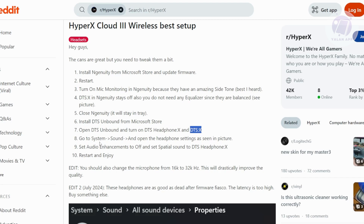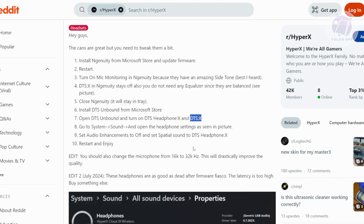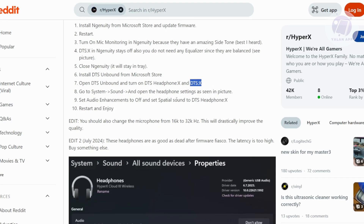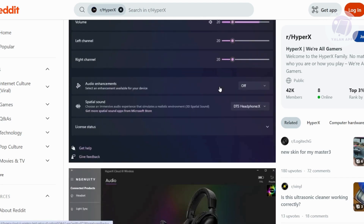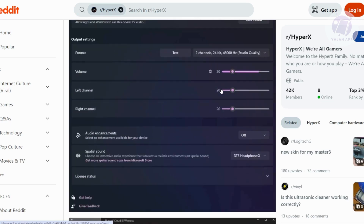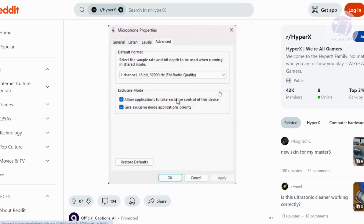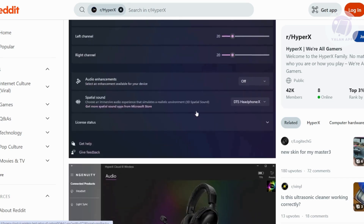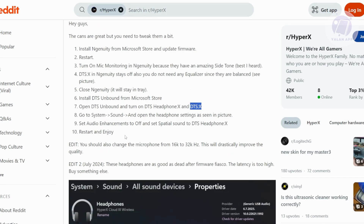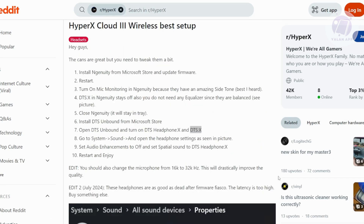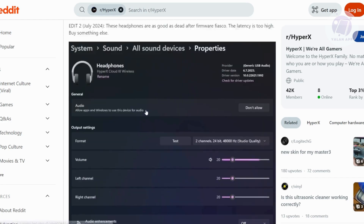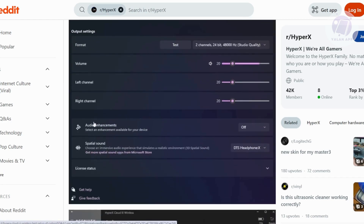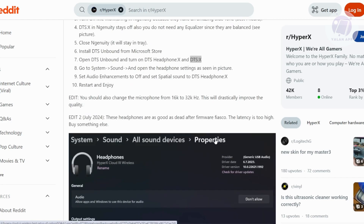Next, go to your System Sound settings and open the settings panel — as shown in the picture. What you need to do here is turn off audio enhancements. Make sure that audio enhancements is turned off.